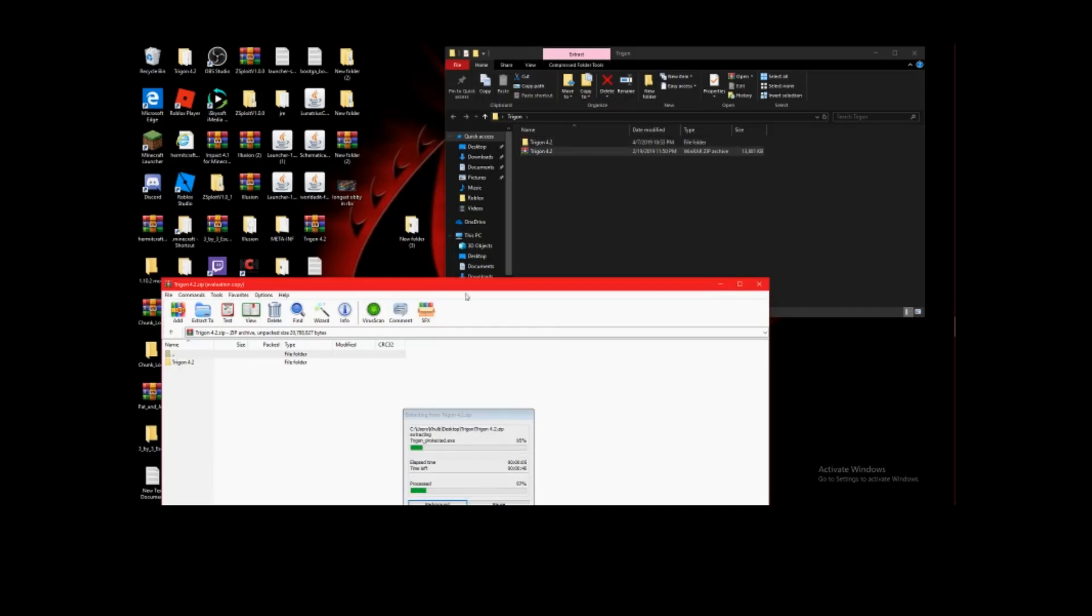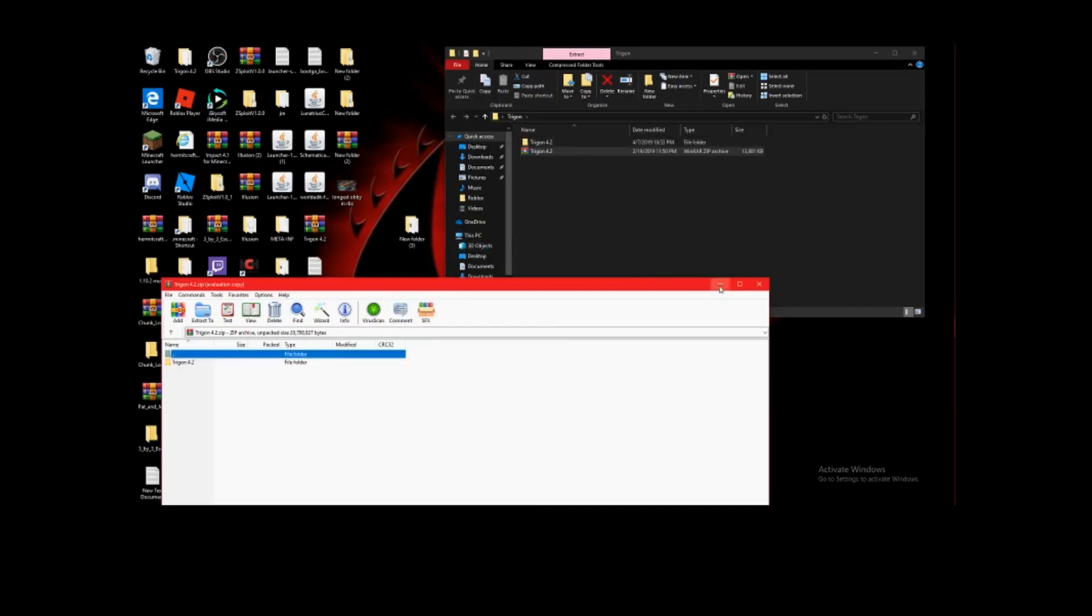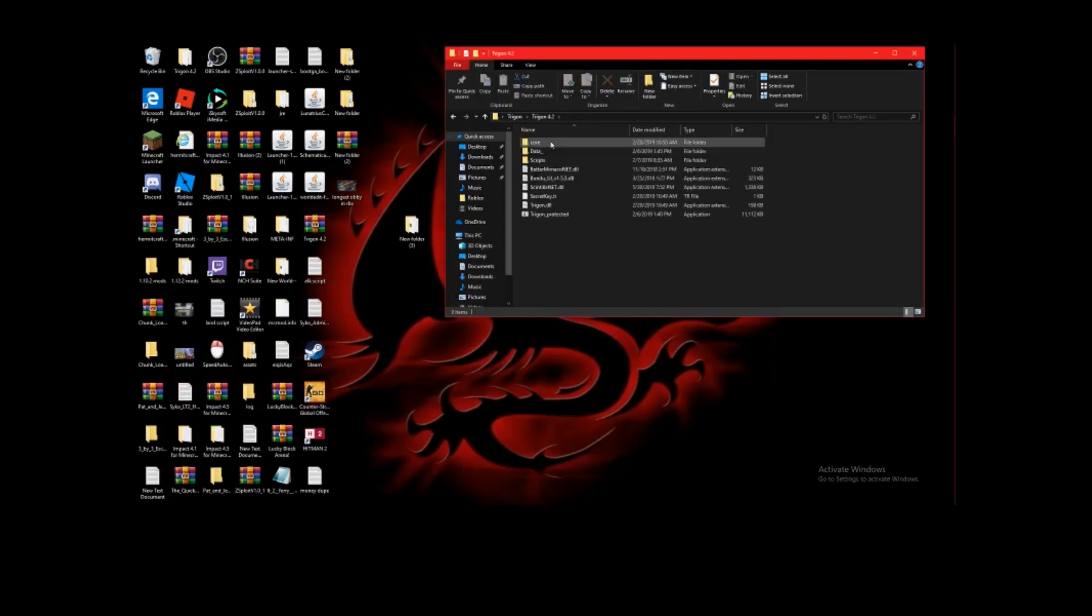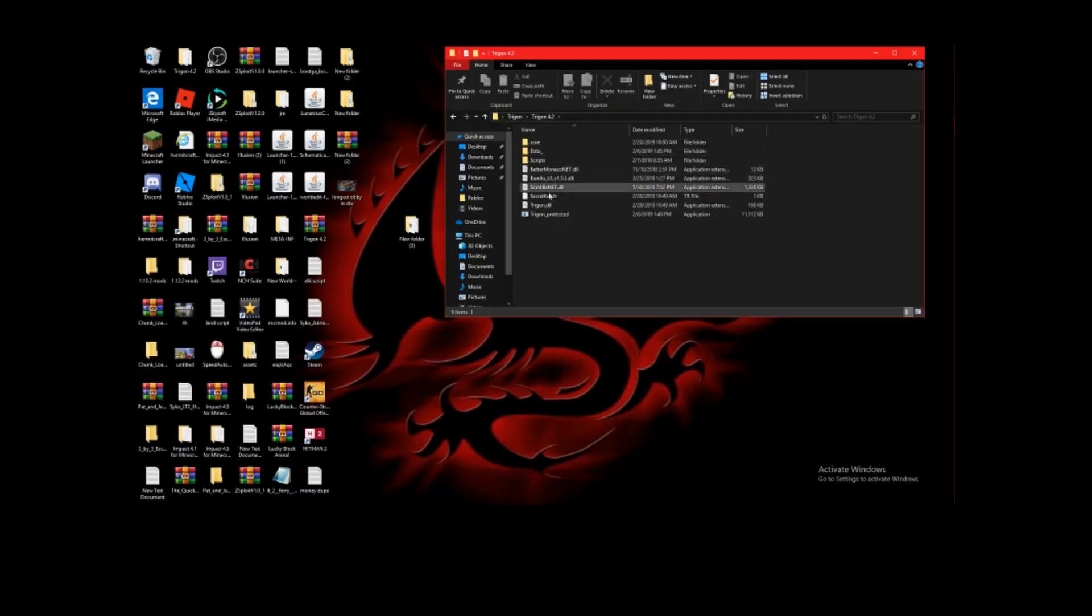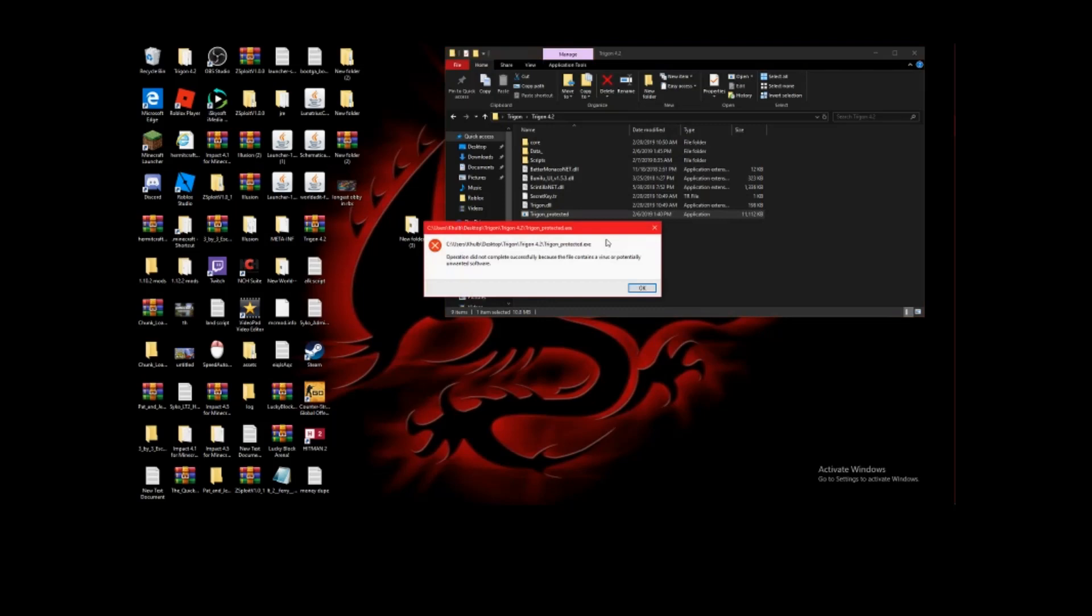There's a folder there now. Click on the folder and you'll see all this stuff. But most of all though, right here you'll see Trigon Protected. If you don't have any of these in here, let me know and I can help you out with that. Click on Trigon Protected. And hopefully it'll launch.